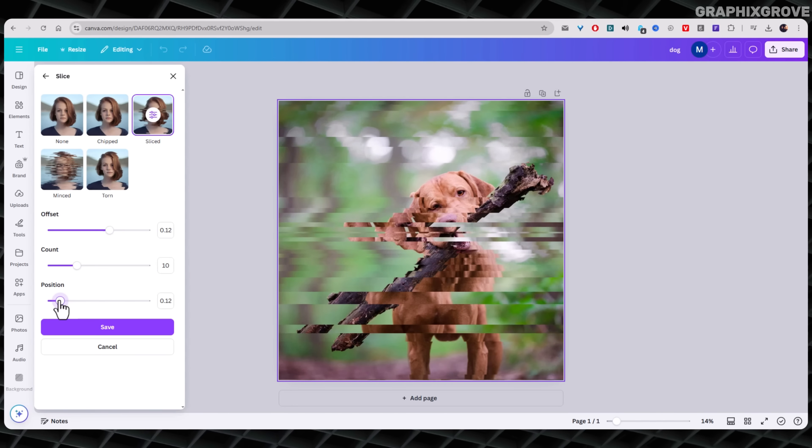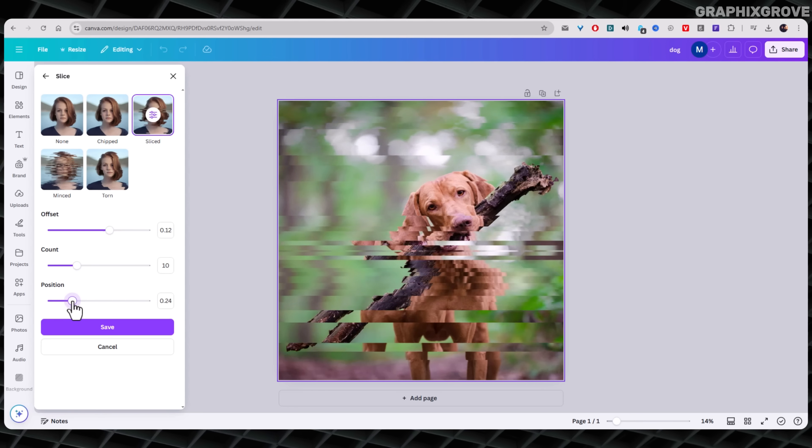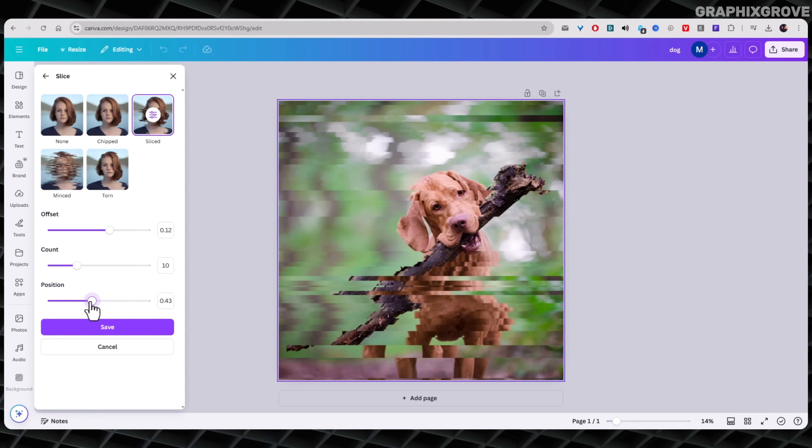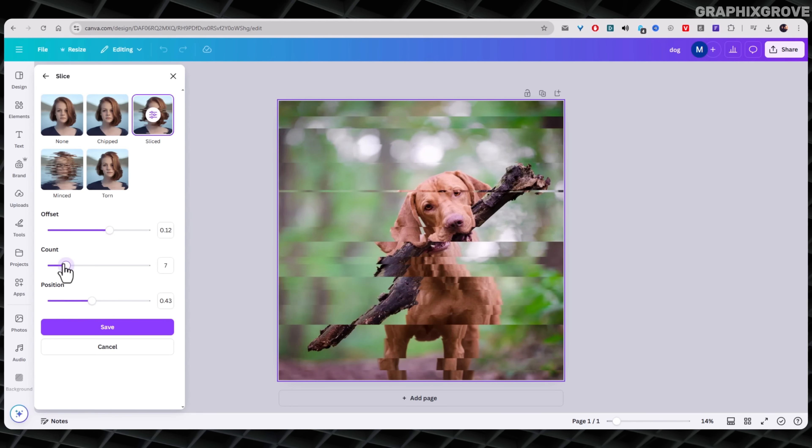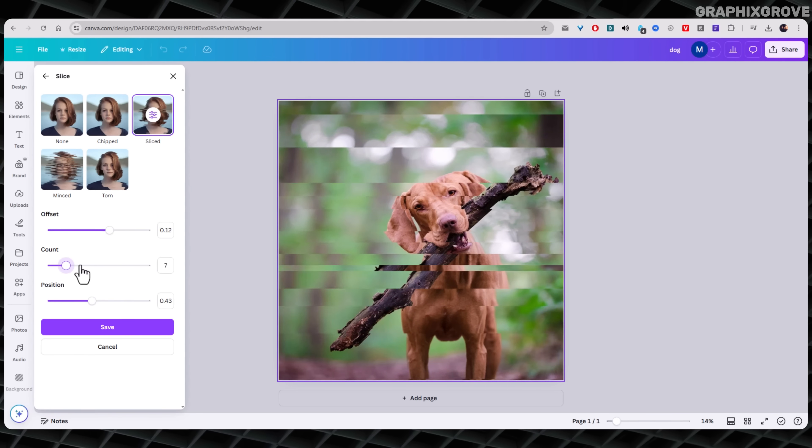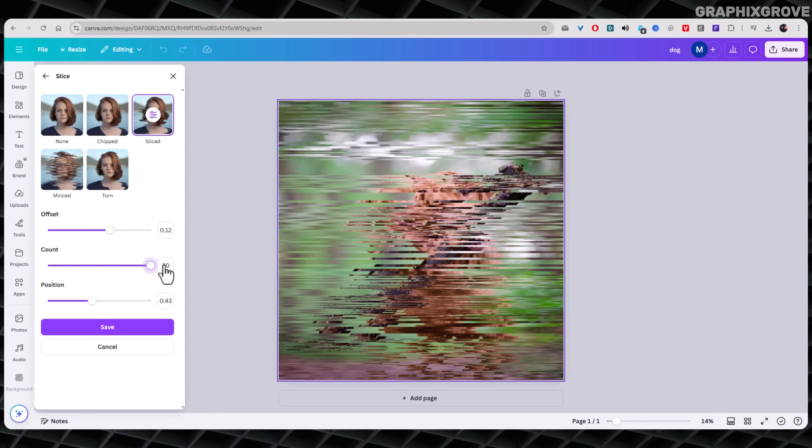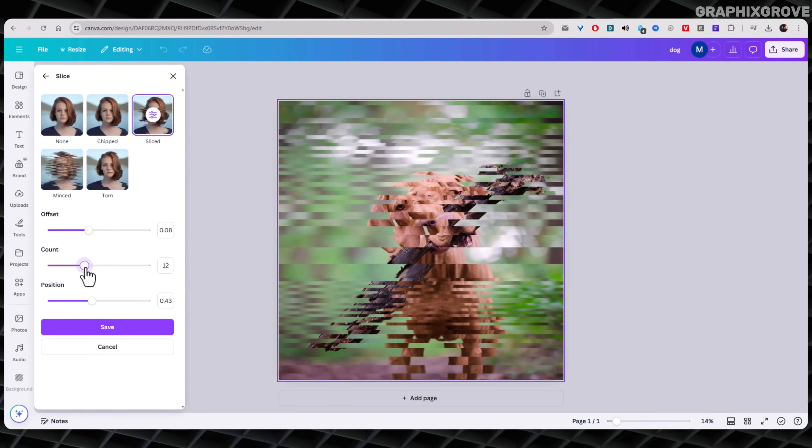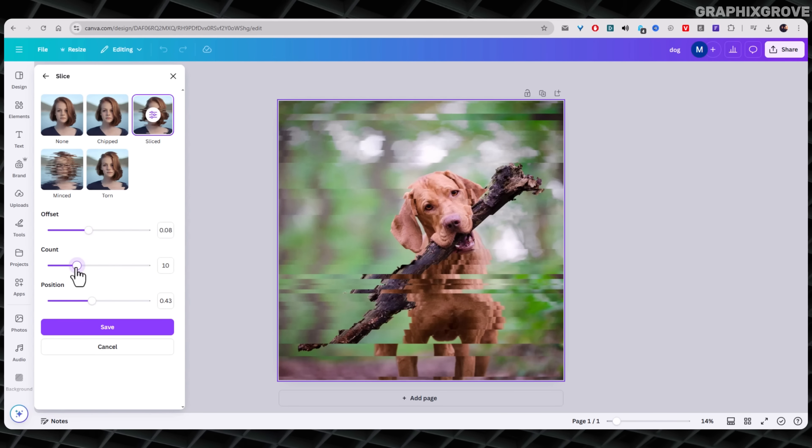Mess around with these. That's how I found a look that wasn't too wild, but still had edge. If the slices are too strong, just tone them down. If it looks too soft, crank them up.